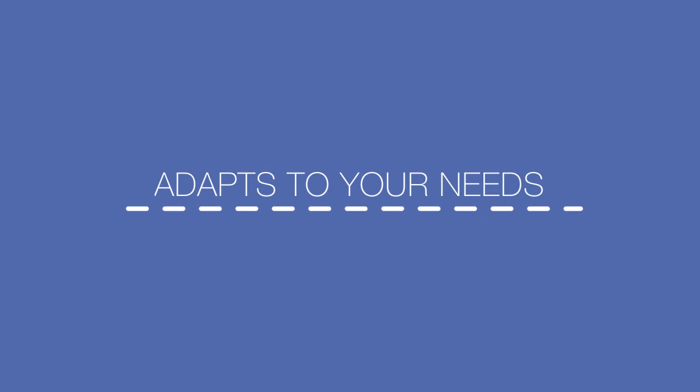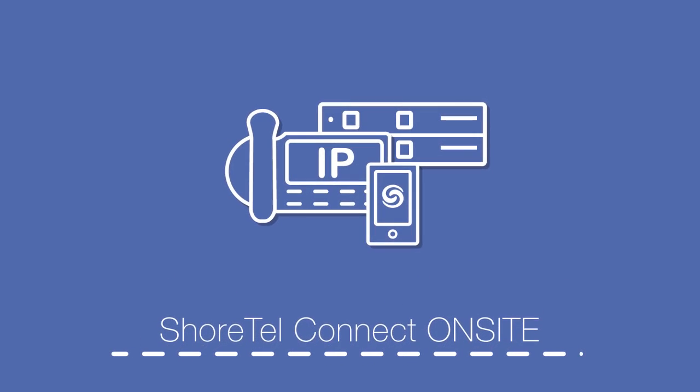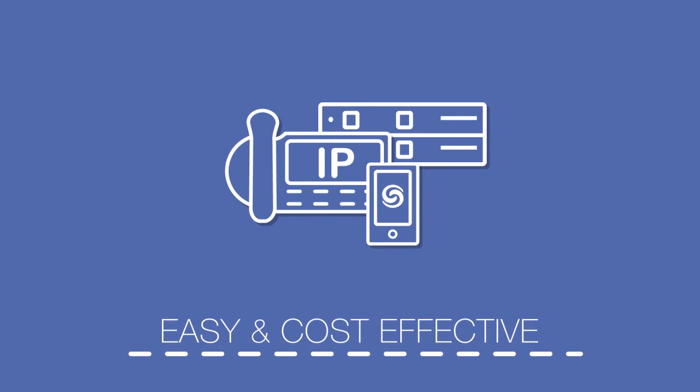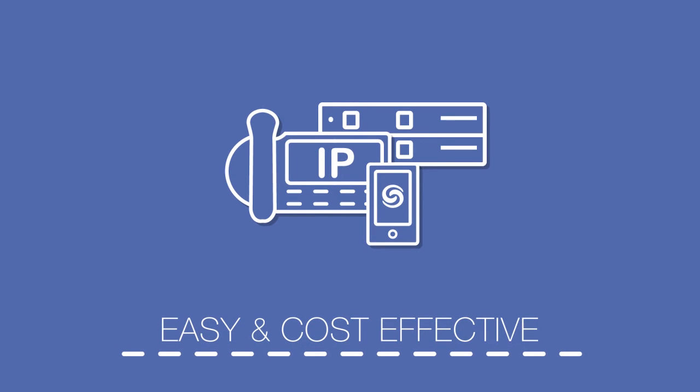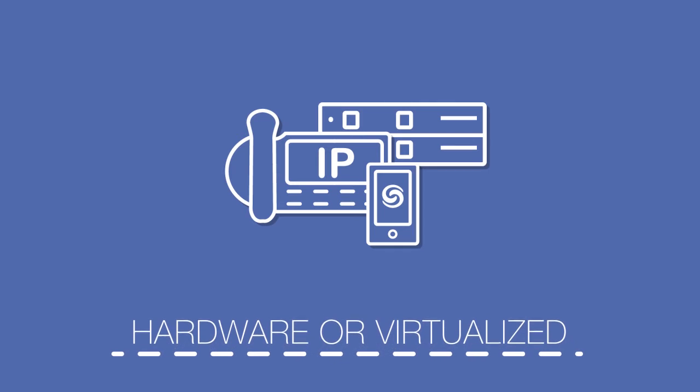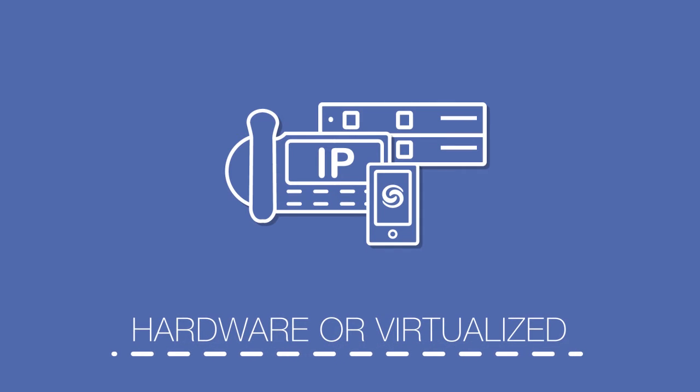Have an IT department? You might want to invest in Shortel Connect on-site. It's easy and cost-effective to own and manage your system on-premises, either as hardware or virtualized.